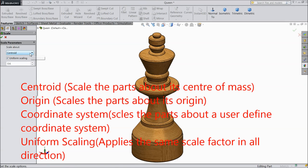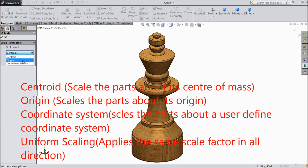Now in Scale there are three methods: centroid, origin, and coordinate.